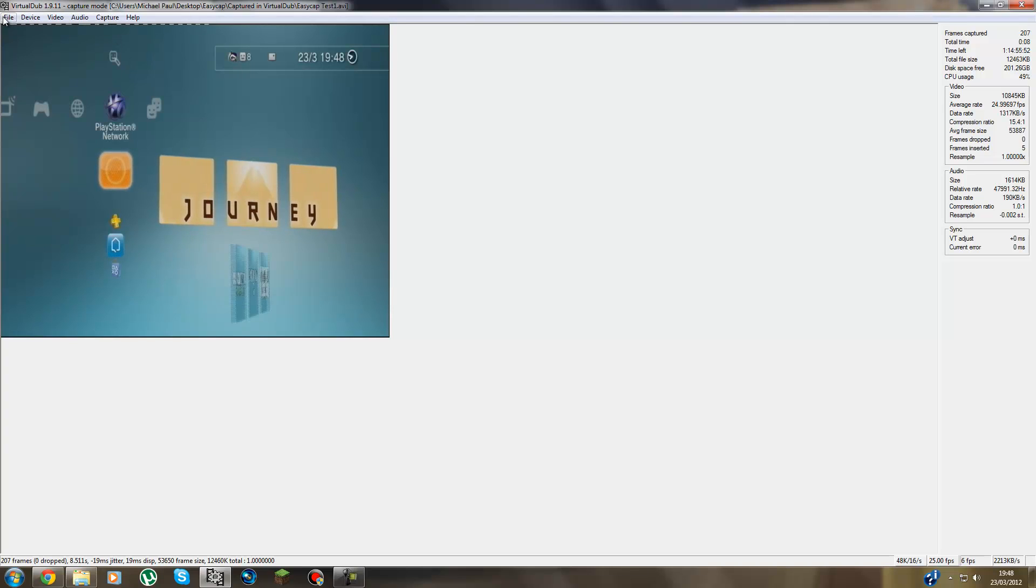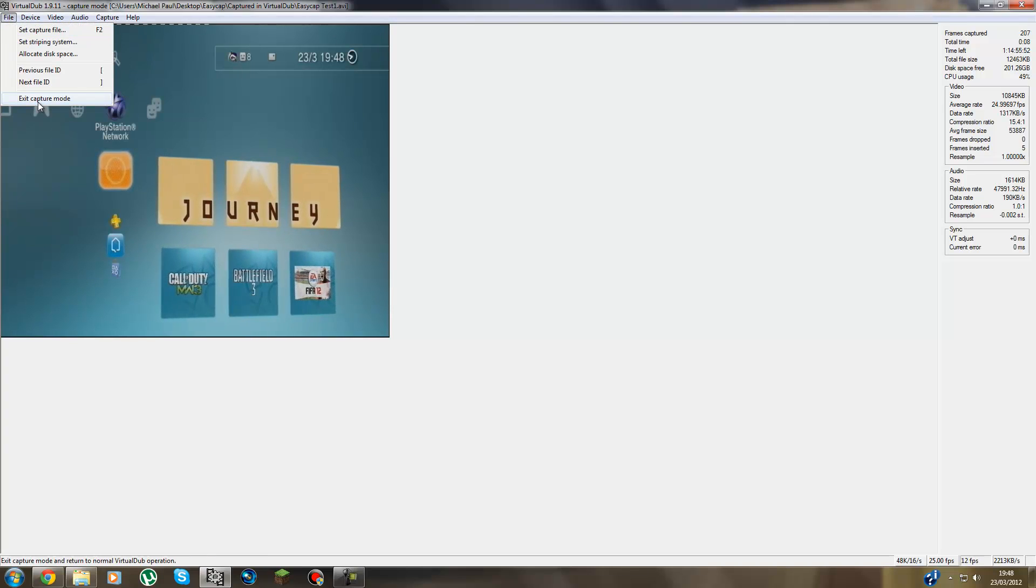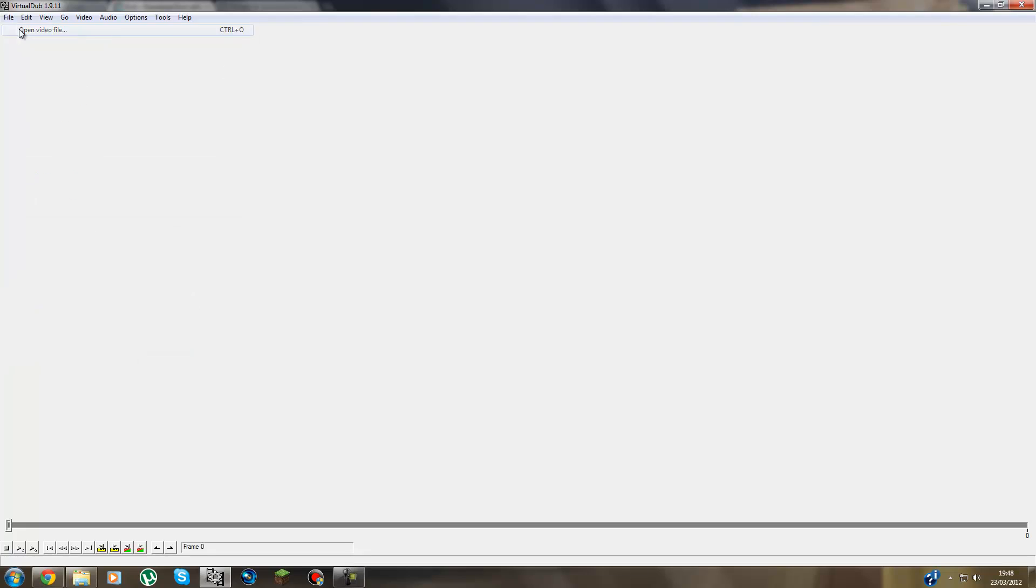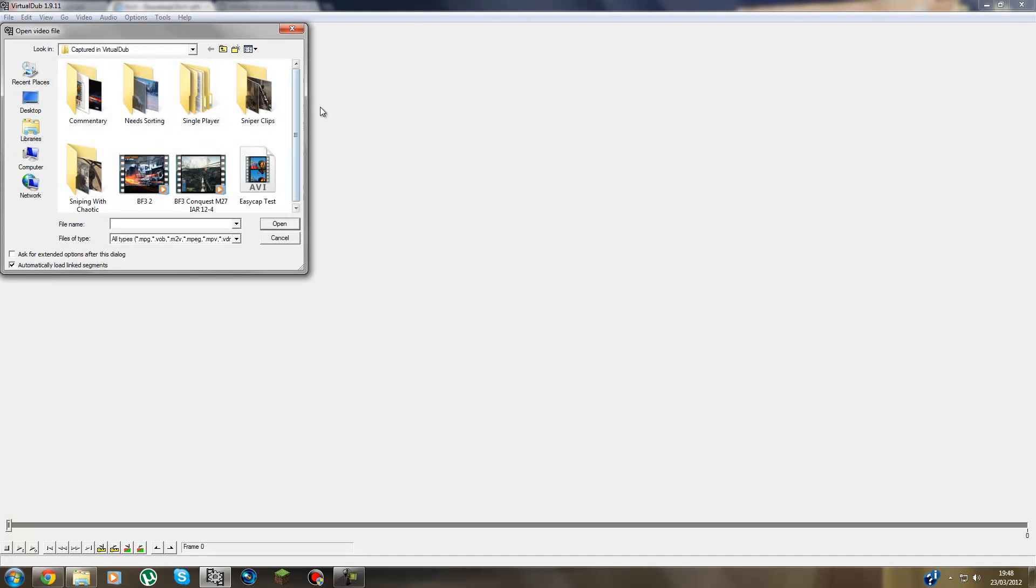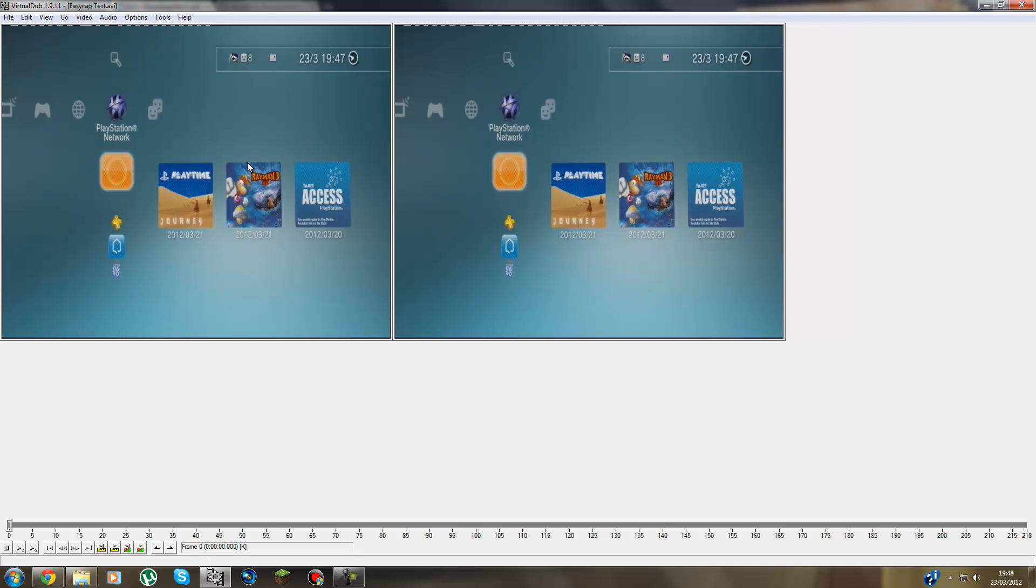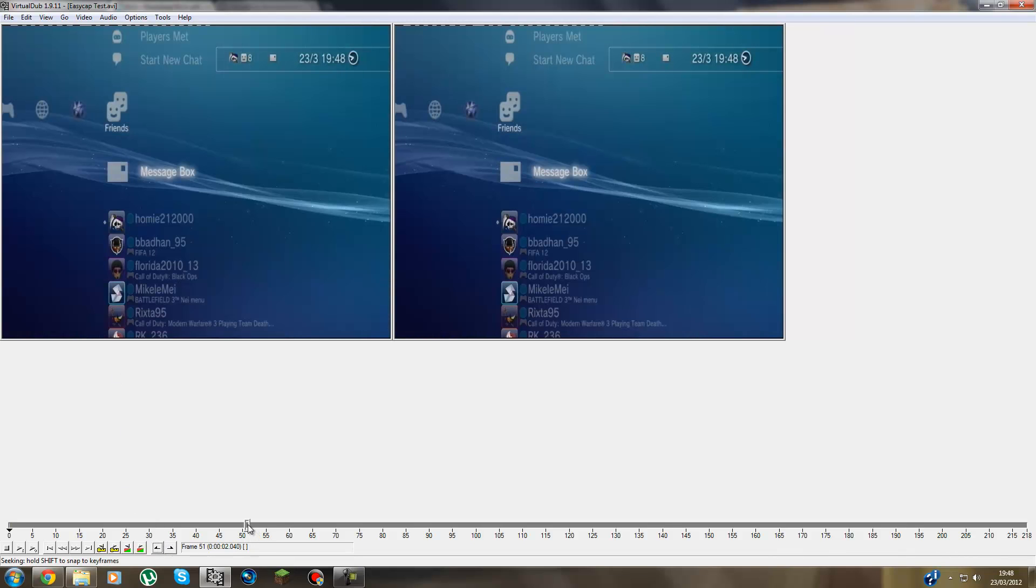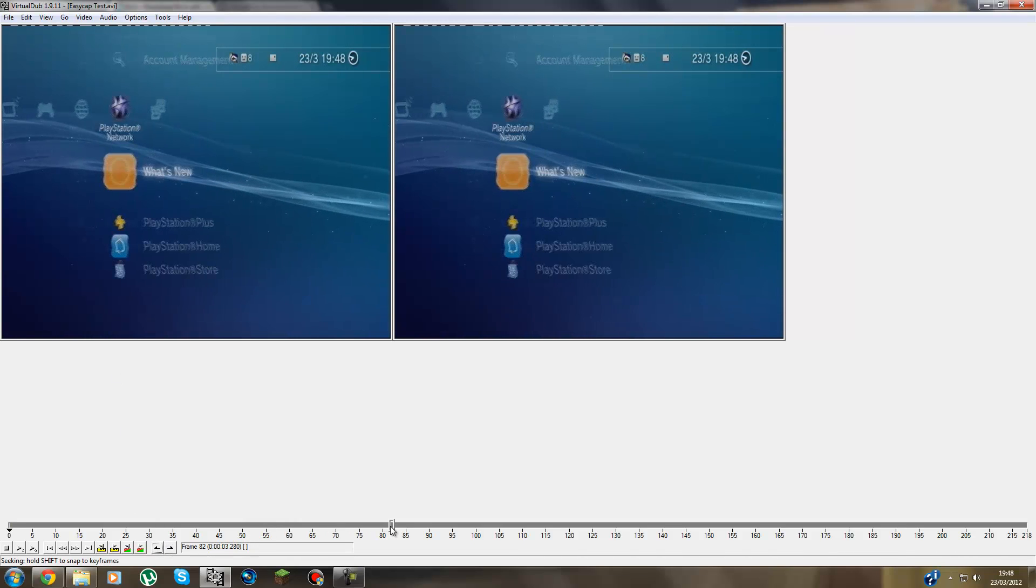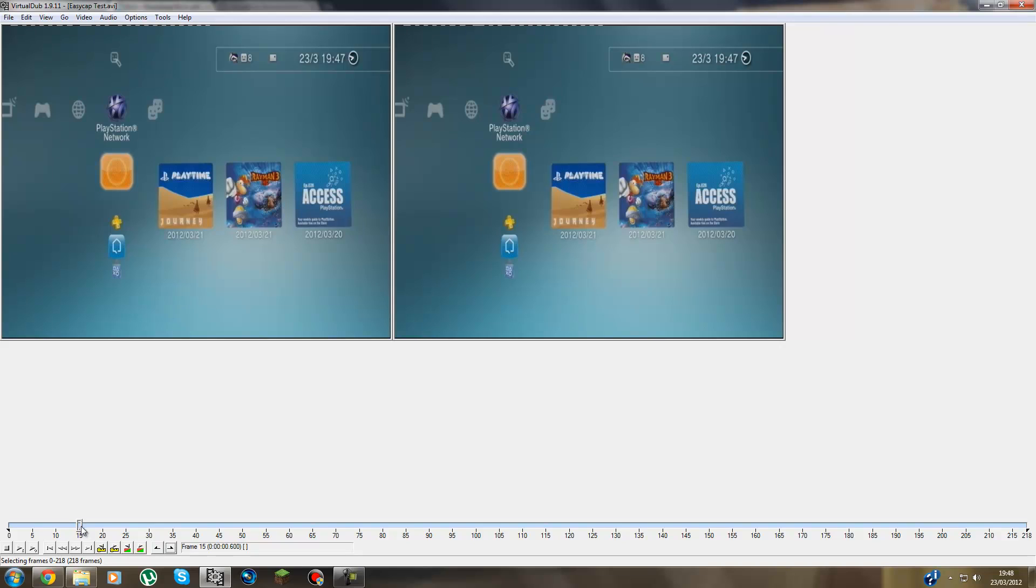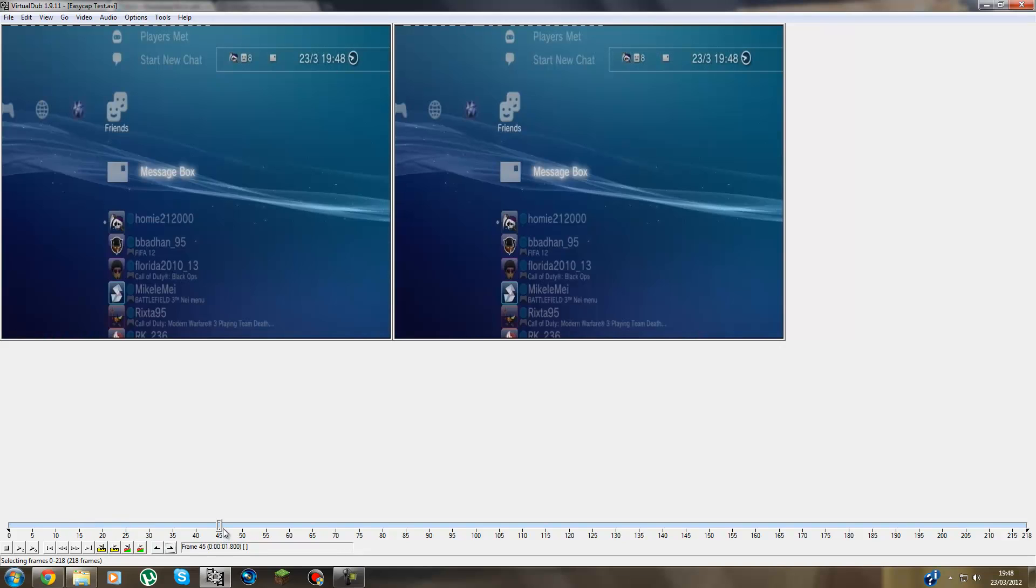Then you go to File, Exit Capture Mode. File, Open Video File. And then you find the video you recorded. That's the one. And then just set how large you want the file to be. And I'll just set it all the way.